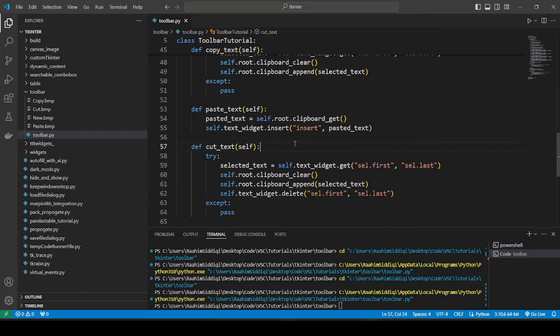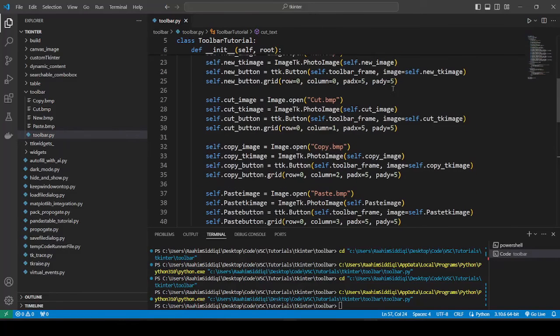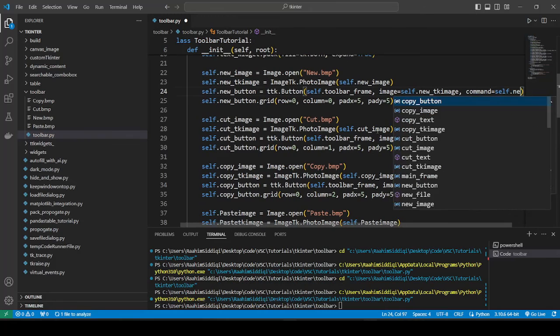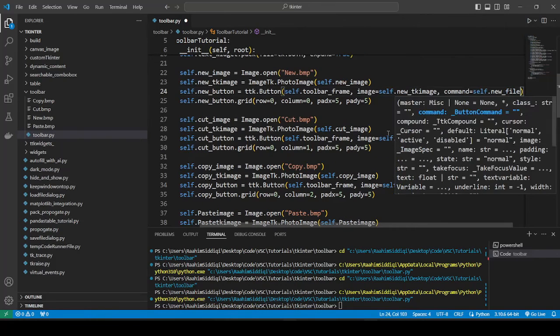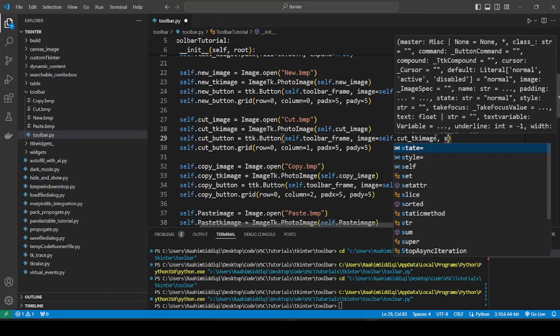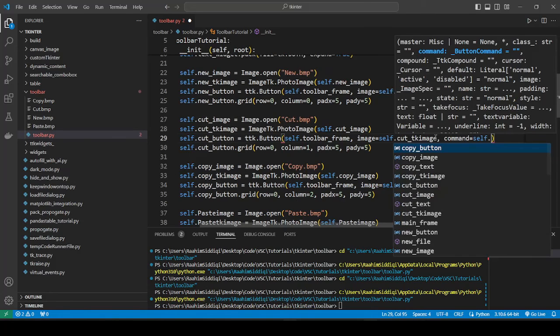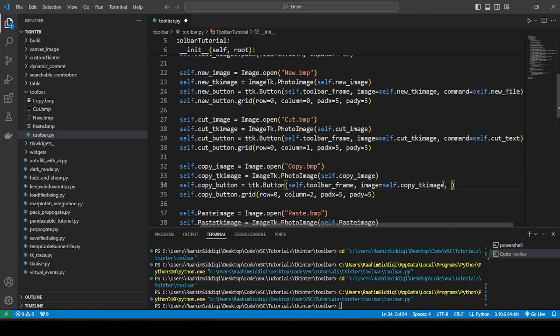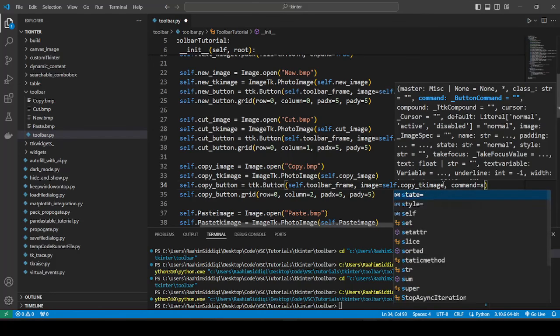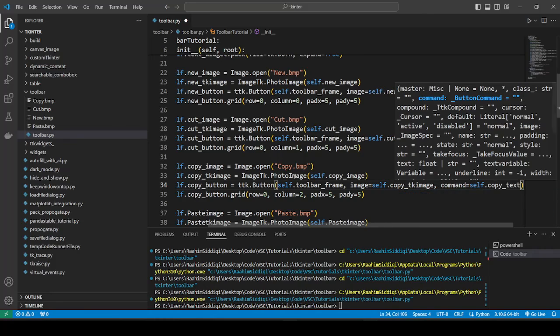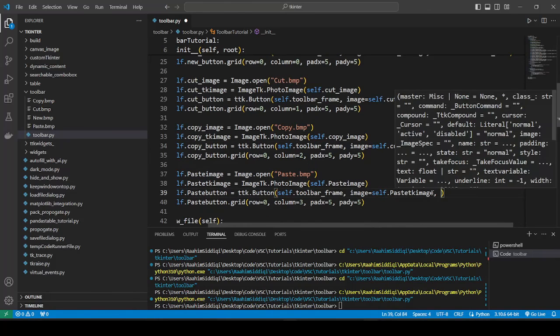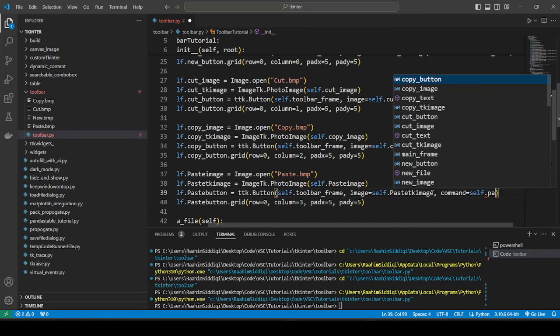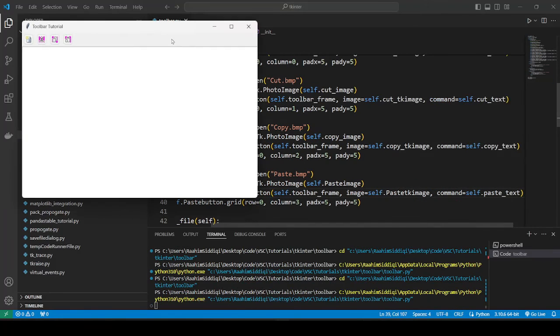We just got to connect these and we will be good to go. Command equals self.new_file, then command equals self.cut_text, command equals self.copy_text, then command equals self.paste_text. And now we're done.